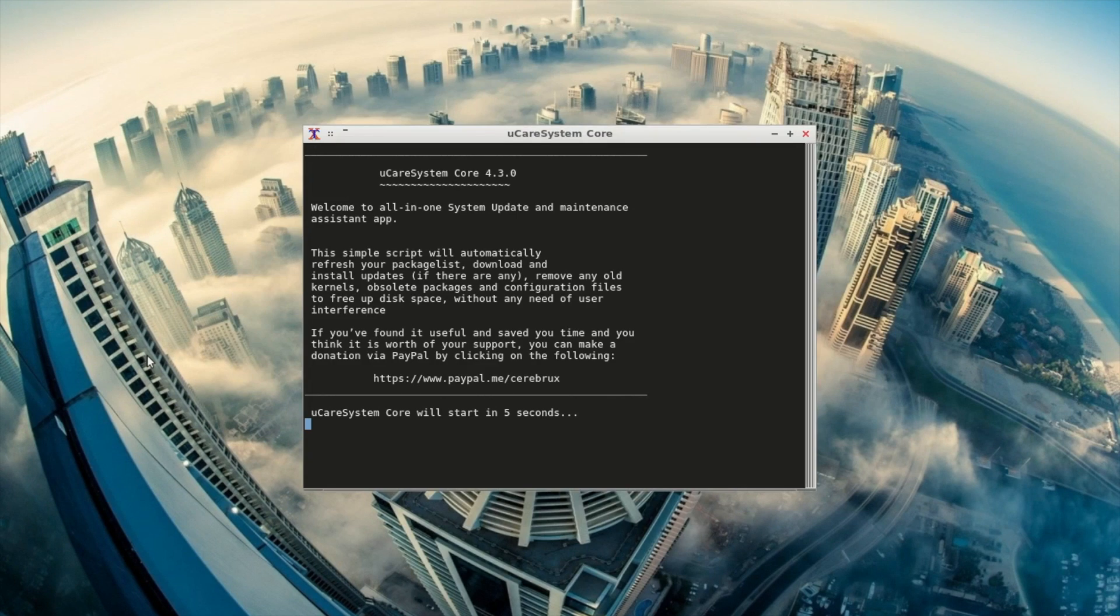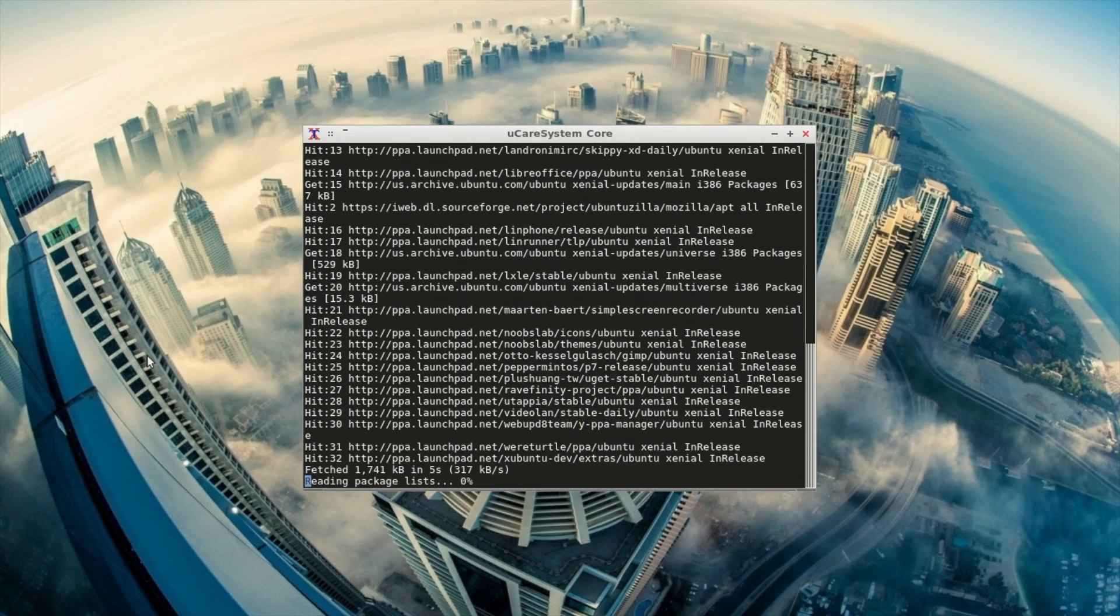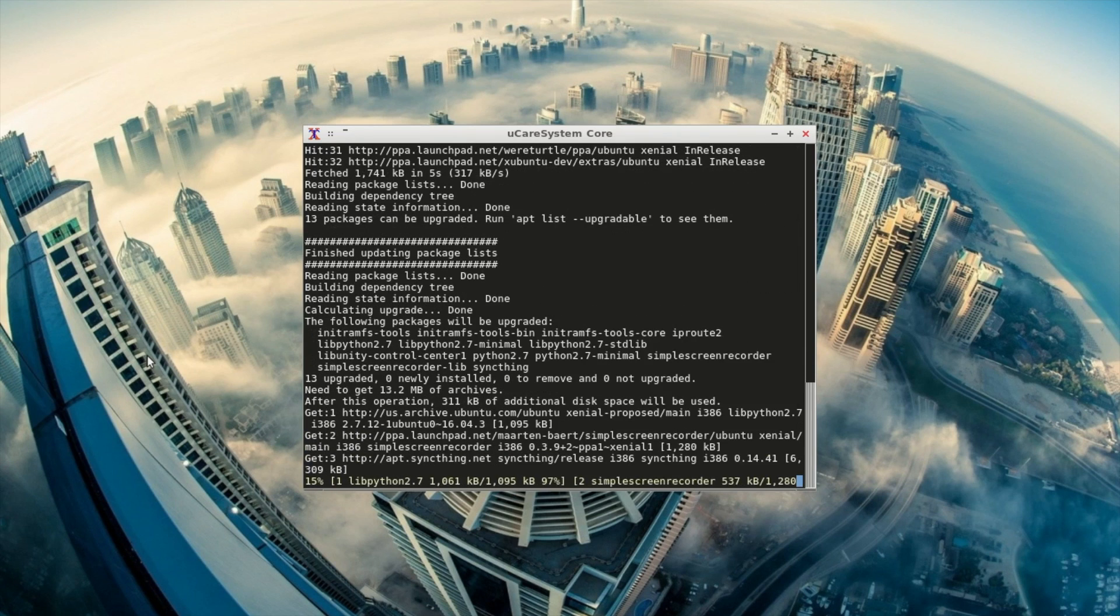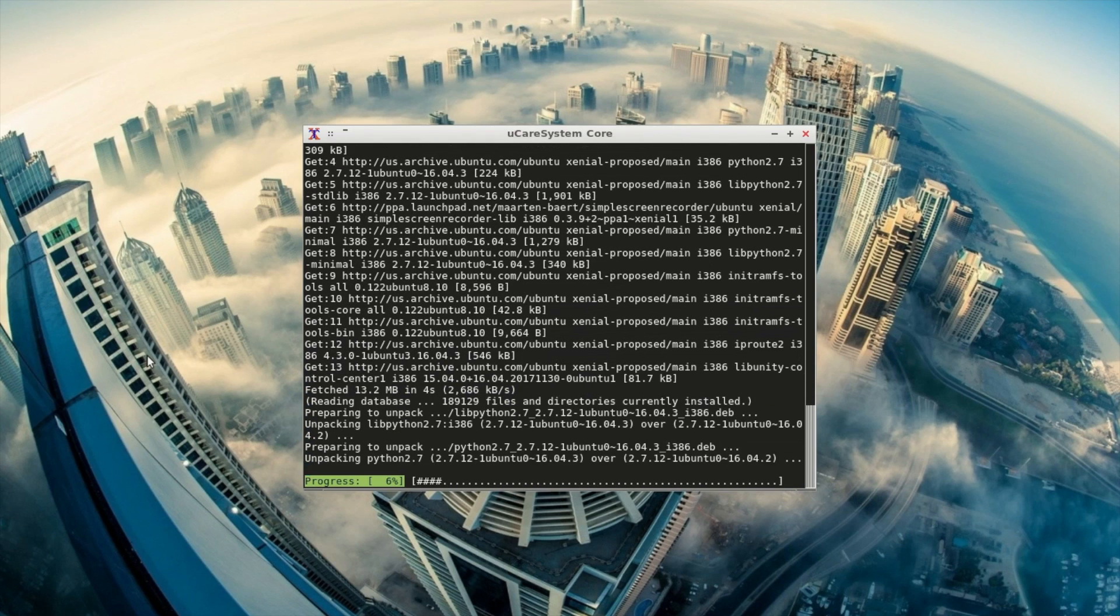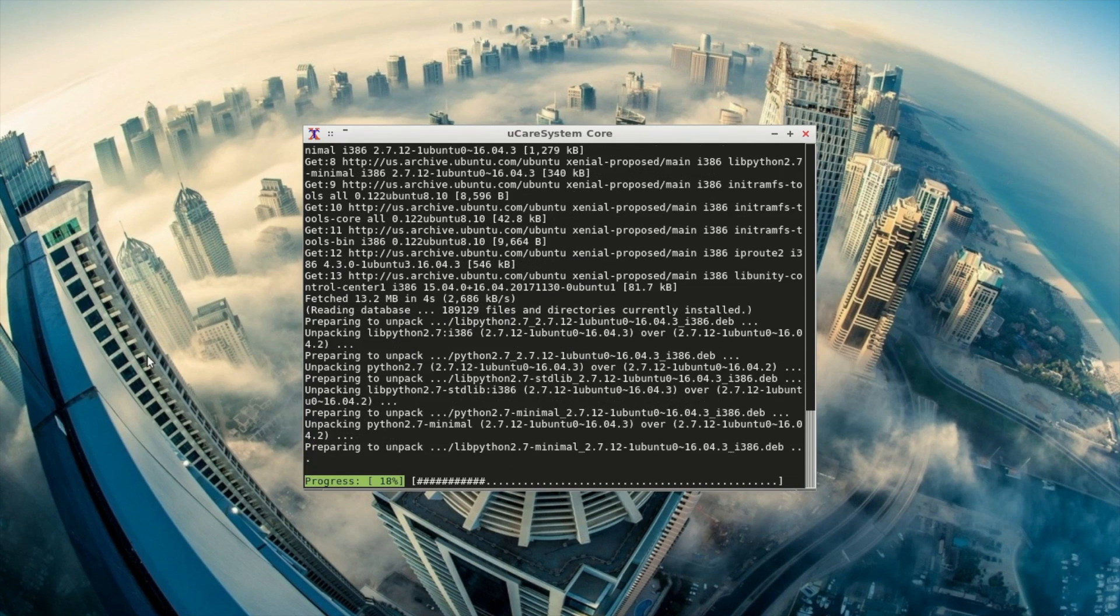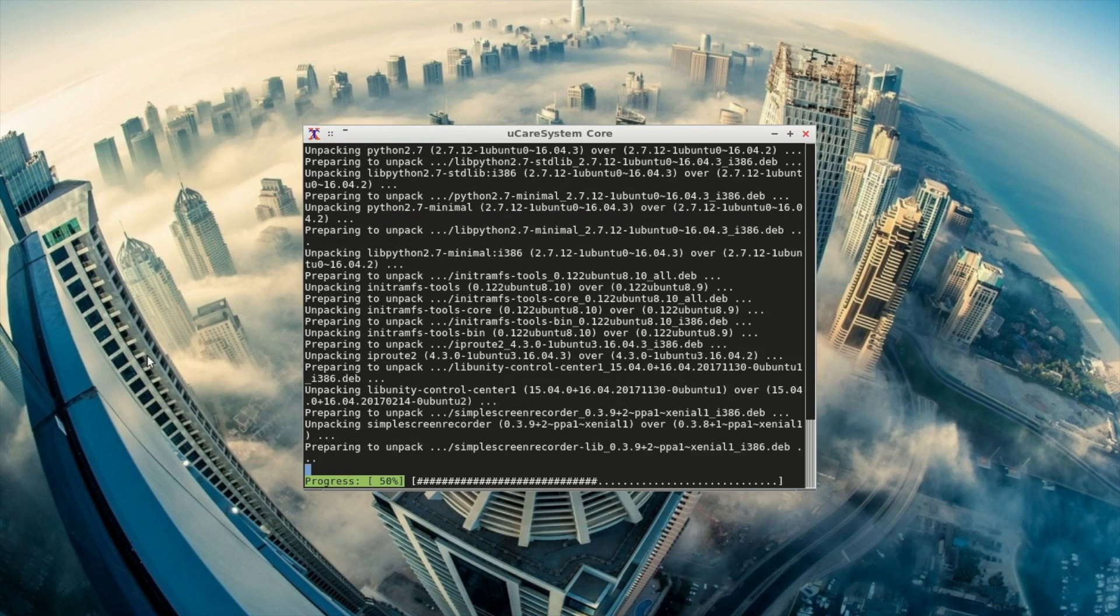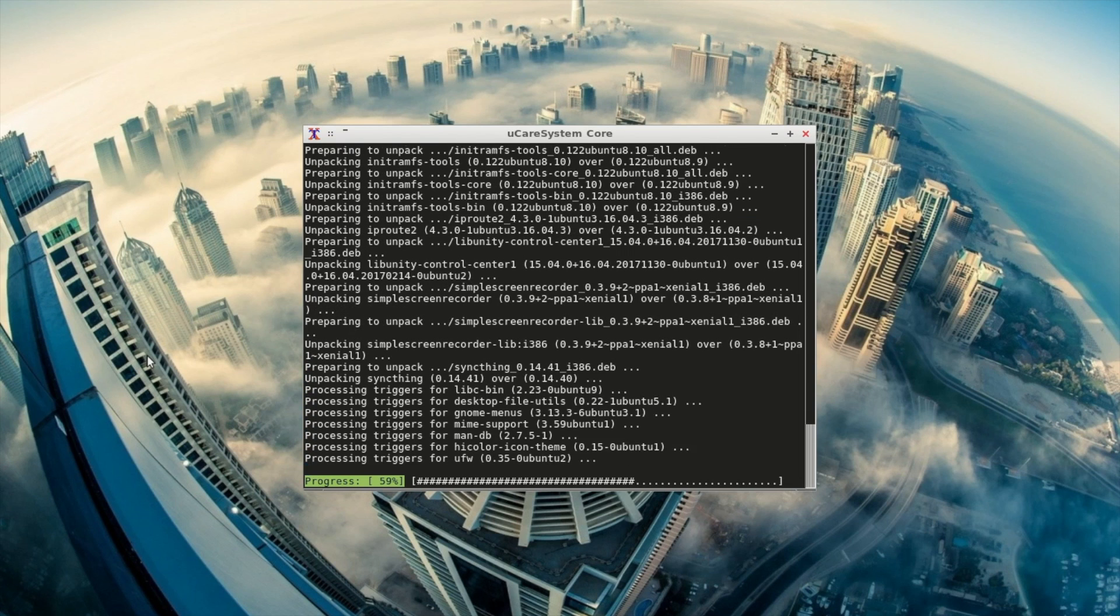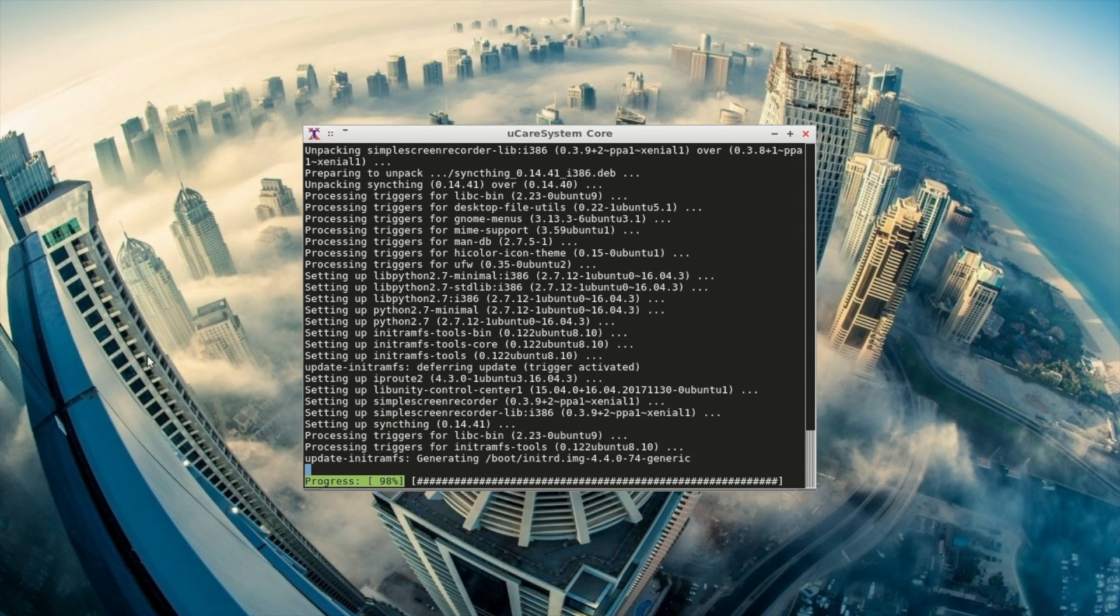Another application that I like - it's more of a script - is UCARE System Core. Once you select the application from the menu, it opens a terminal and runs the sudo apt update and sudo apt upgrade commands. It is a great way to update your computer quickly while you enjoy watching the terminal run.